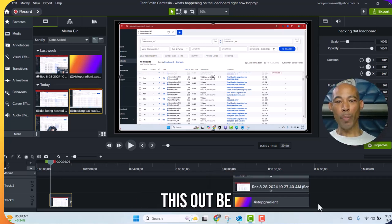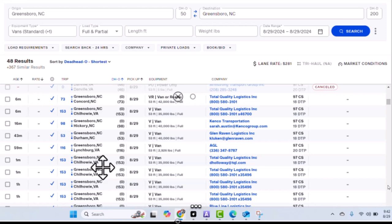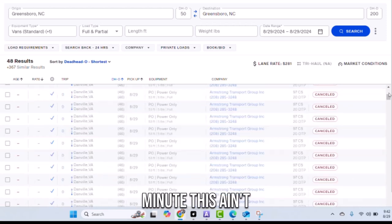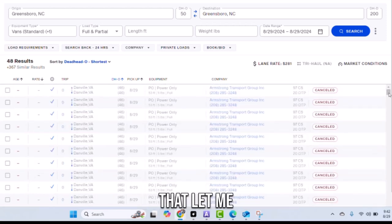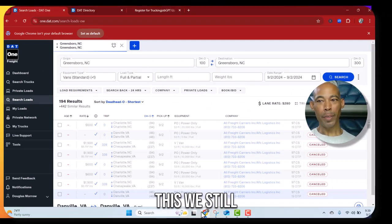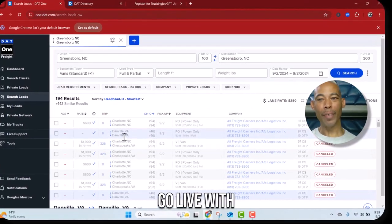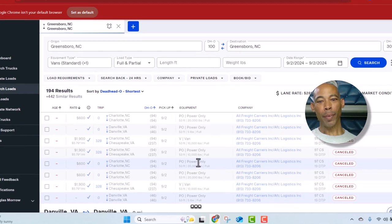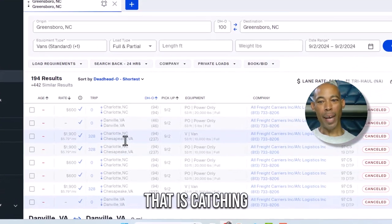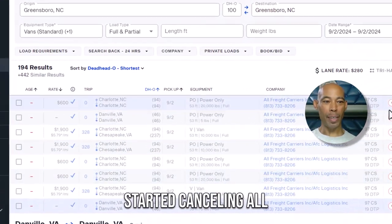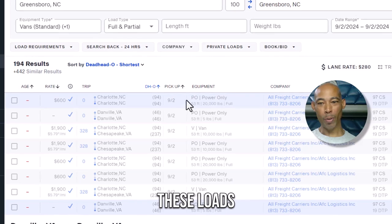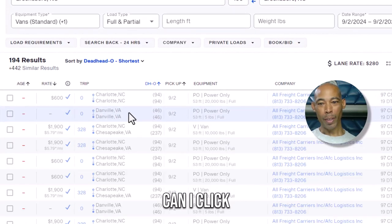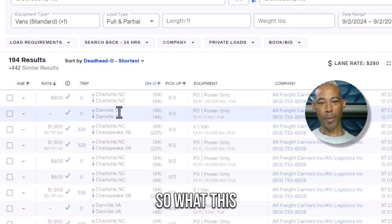All right y'all, check this out, be on the lookout for this. Oh wait, wait, this ain't gonna work like that. Let me do it like this, we still got it going on, we just go live with it. All right, so check this out right, that is catching it because they started canceling all these loads. Can I click on it? Oh I can still click on it.